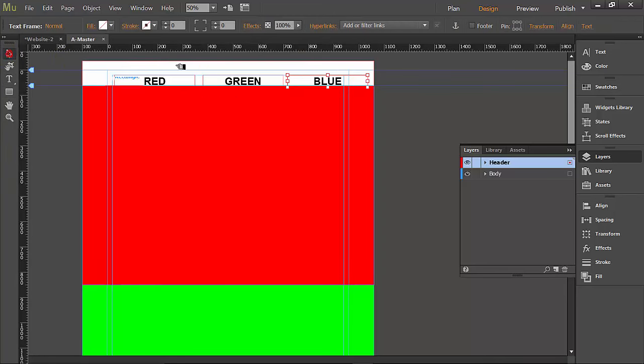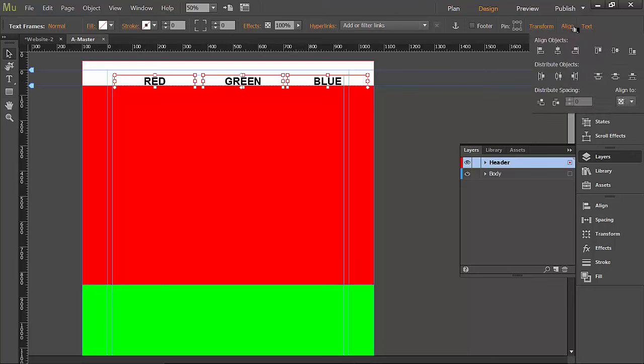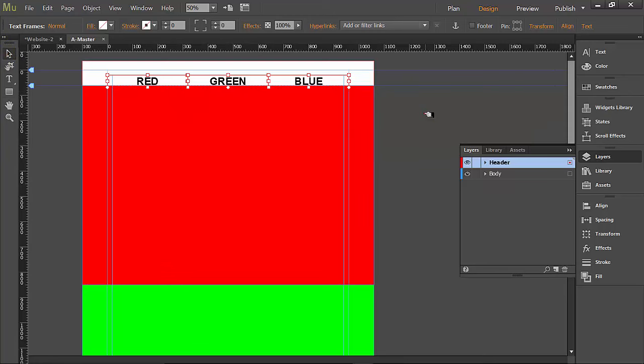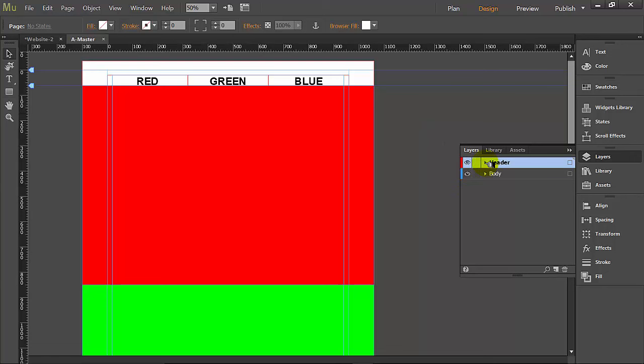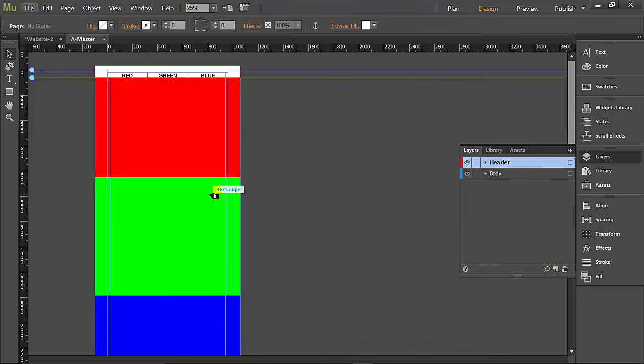Now they're not kind of even, so if we select them all by shift-clicking all three of them, we can go here to the align area, click on align, and let's distribute their horizontal centers. That looks pretty good. So it's distributed them out so that they're all nice and even. Okay, so you can see if we open up over here in the layers that we have all of our header information within the header layer and we have all of our body information in the body layer. So we've got the basic site ready to go.